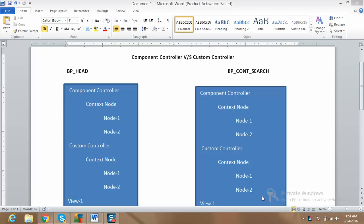Hi guys, this is Pawan Nathar and today I would like to explain the basic difference between the component controller and the custom controller. This is basically a very important question which is seen in almost every interview, and today I would like to clear the basic idea behind these two controllers.